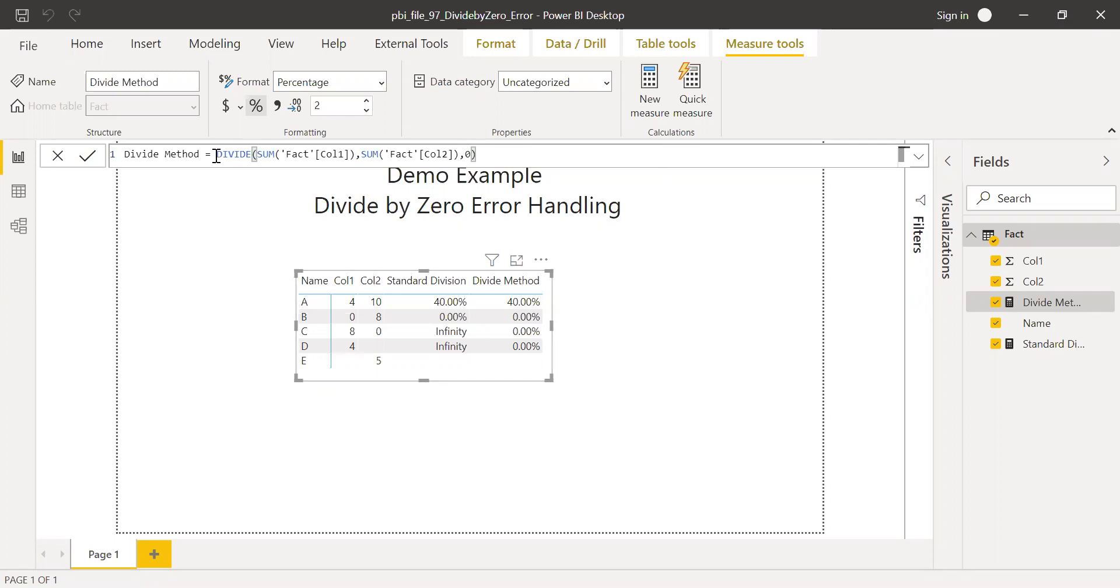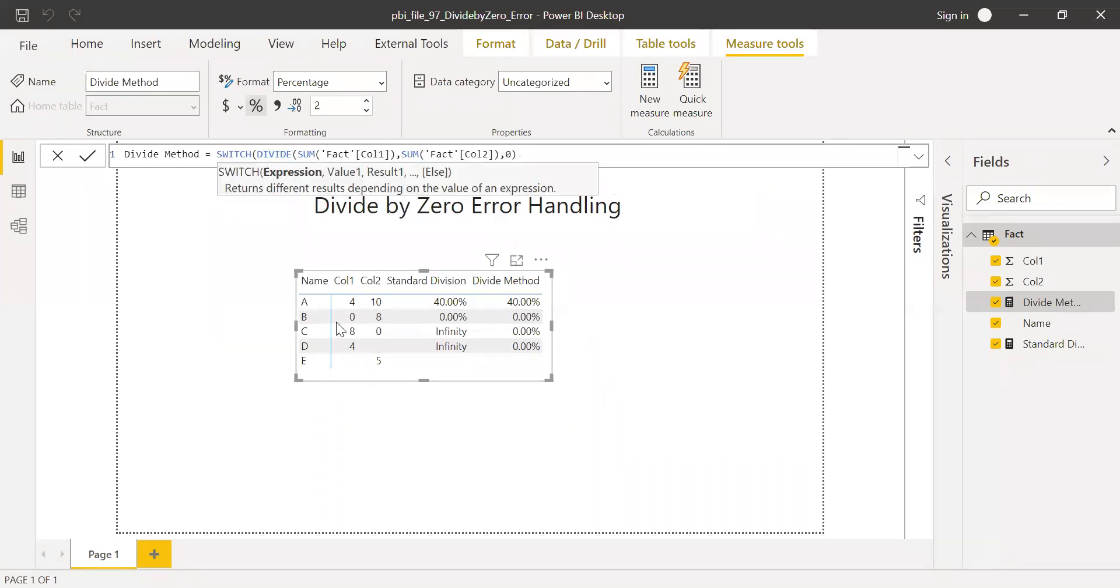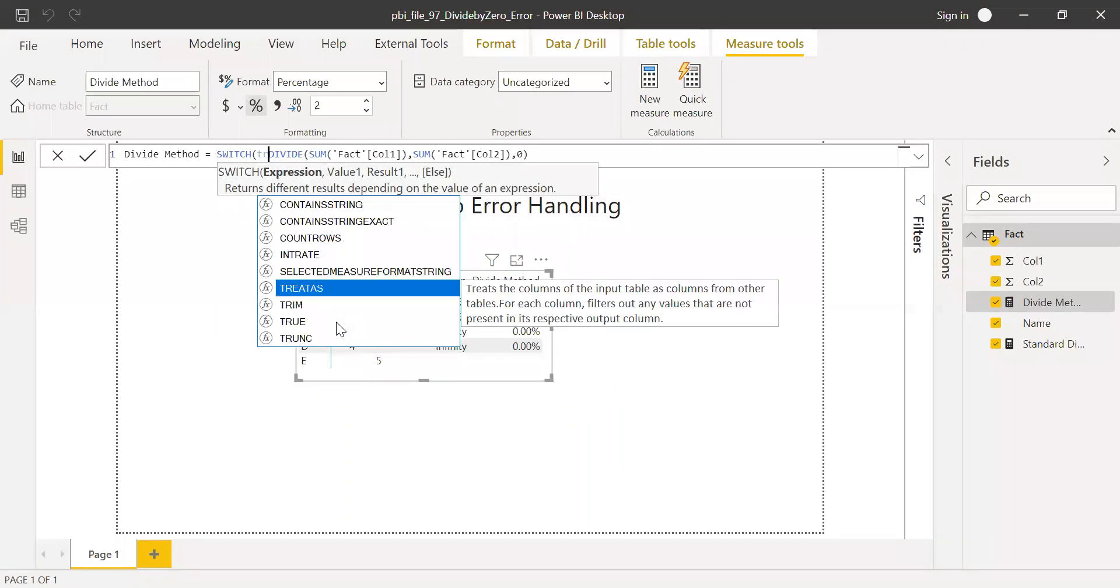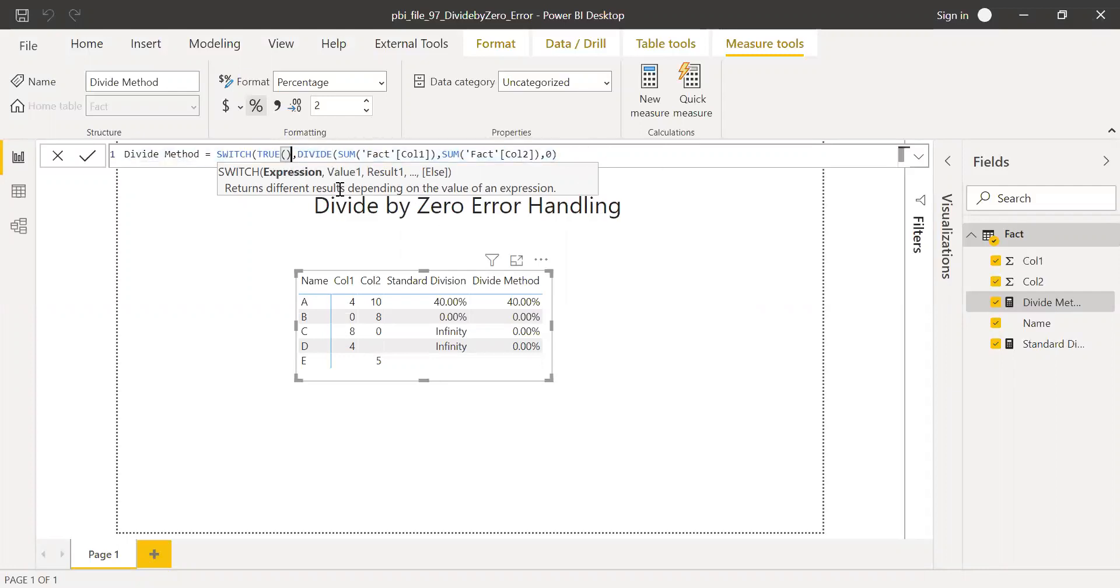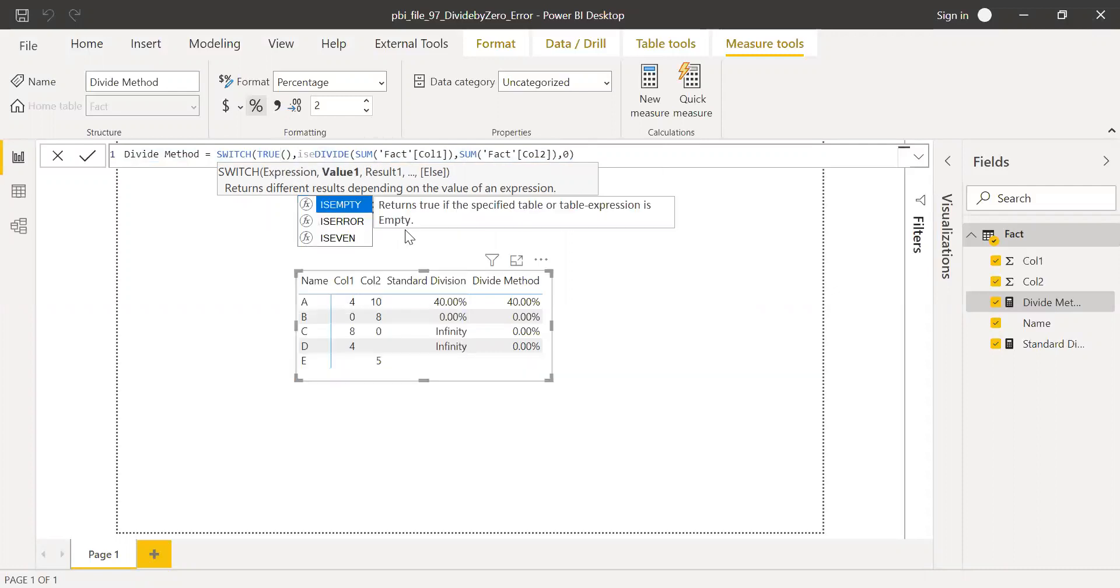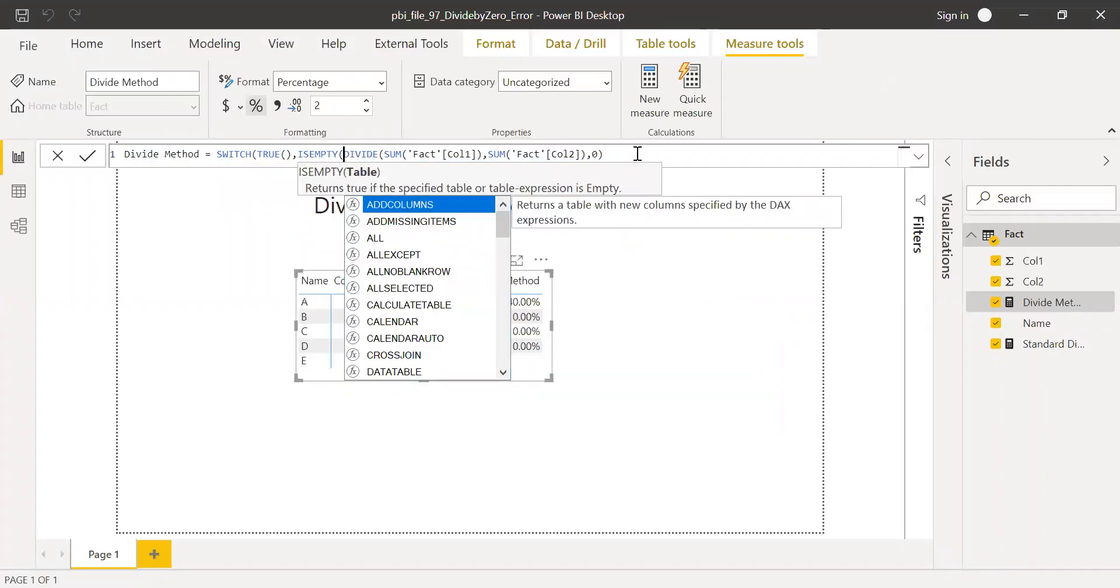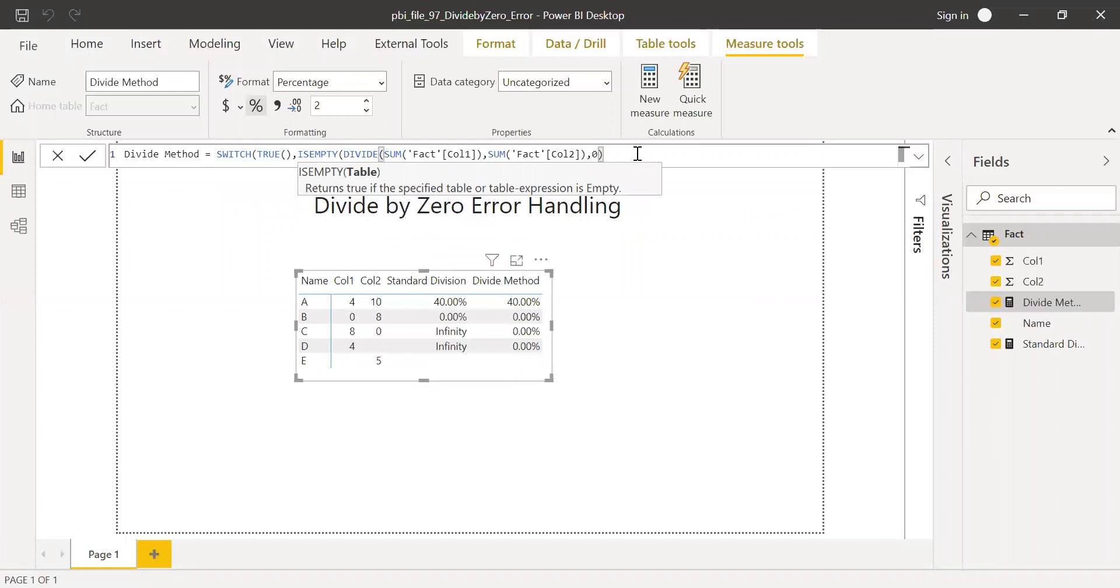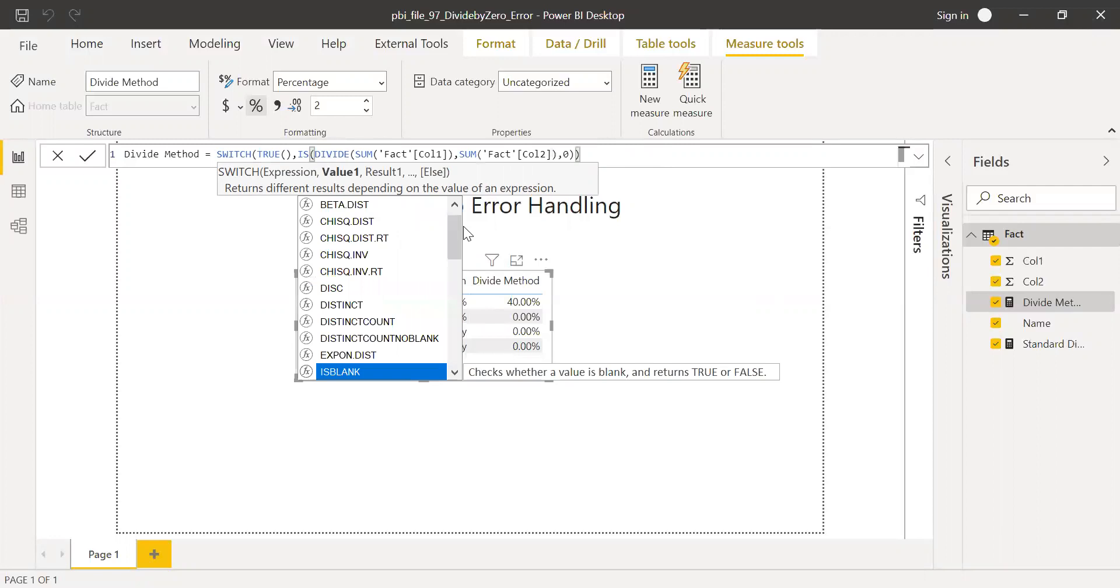So to do that I'm going to use a SWITCH function and then use true. I'm going to check if this is empty. Let's use the ISEMPTY function. If this is true. Sorry, I cannot use ISEMPTY, but I'm going to use ISBLANK.